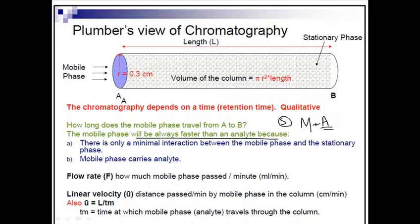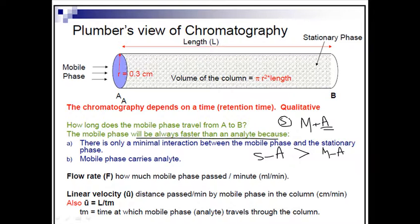The analyte molecules can have interaction with the stationary phase greater than their interaction with the mobile phase. So we have stationary-analyte interaction and mobile-analyte interaction. The stationary-analyte interaction can be greater than or less than the mobile-analyte interaction — both scenarios can be present.